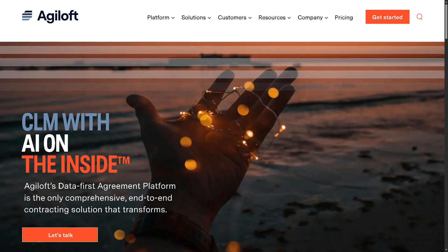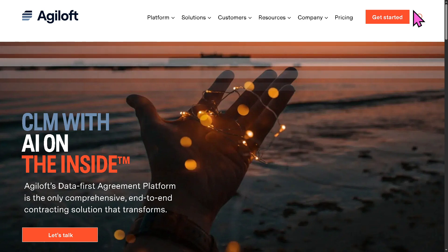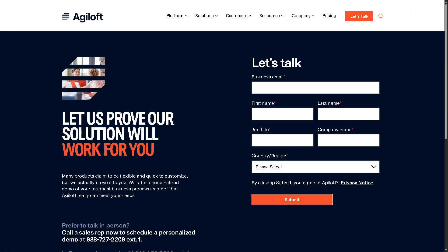Okay, so the first thing is you need to go to the official website of Agiloft. On the top corner, you have the option to click Get Started because this is your only way to have a free trial access.